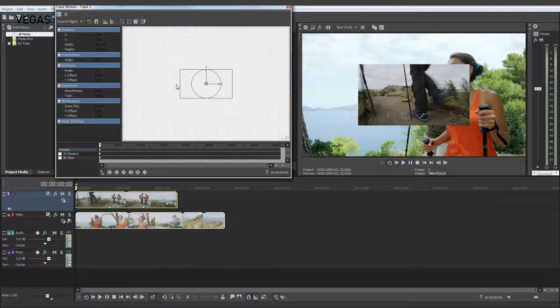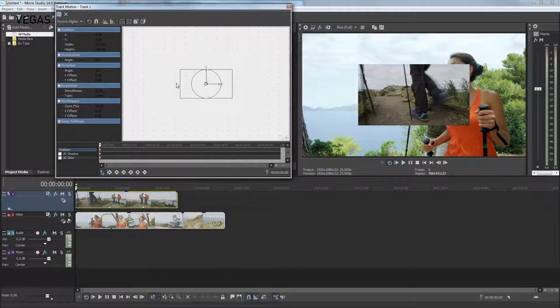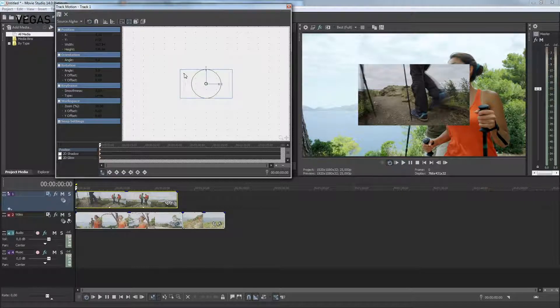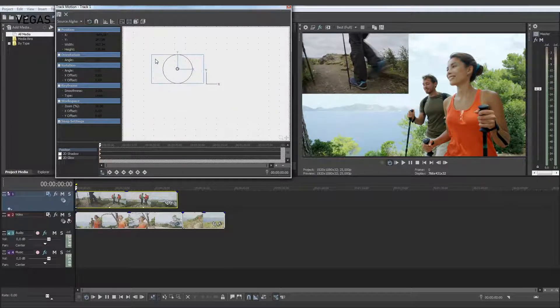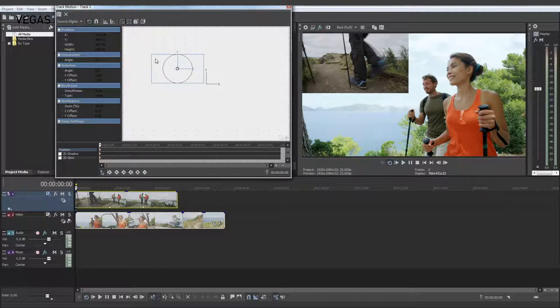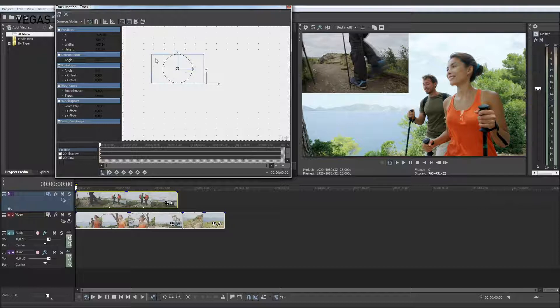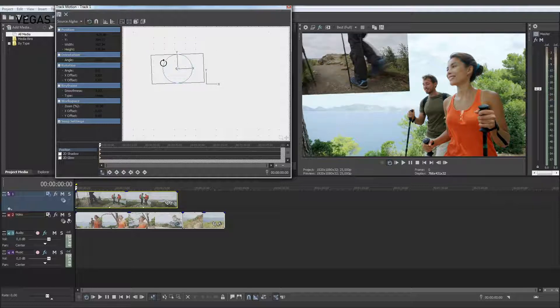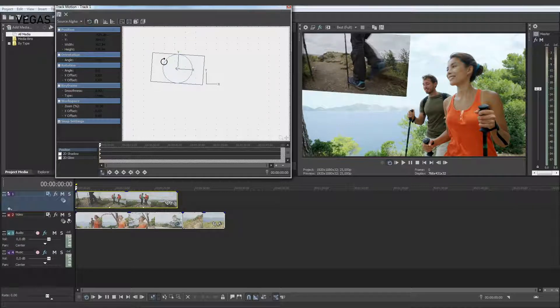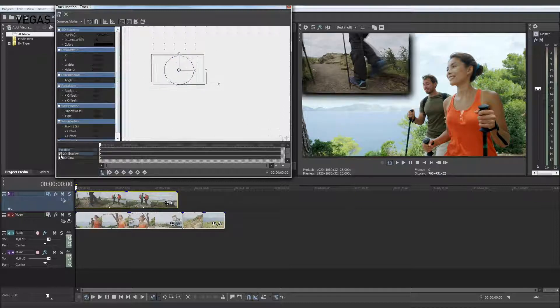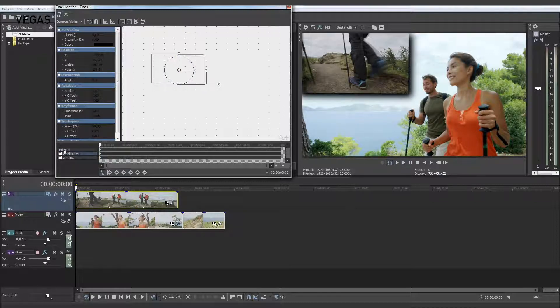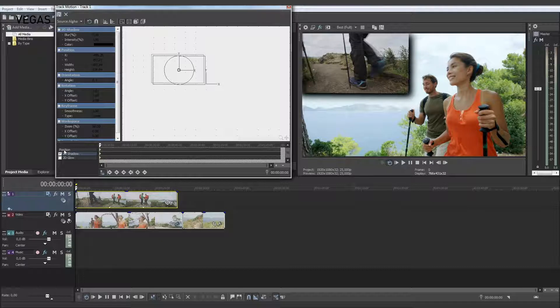When you have the box the size you want it, drag it to a new position. For example, drag it to the upper left-hand corner of the screen. You can even rotate the Position box and add a shadow to it. Now, your picture-in-picture is finished.